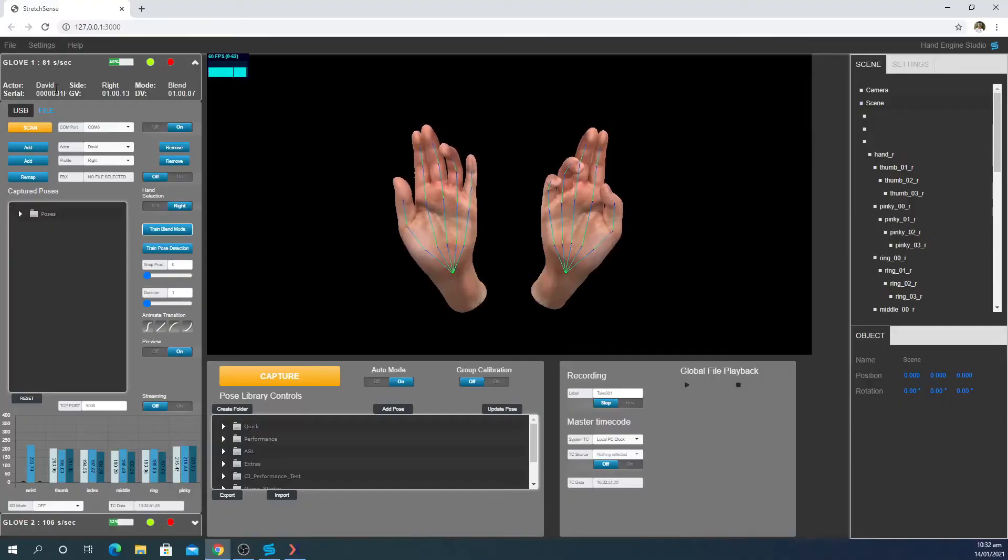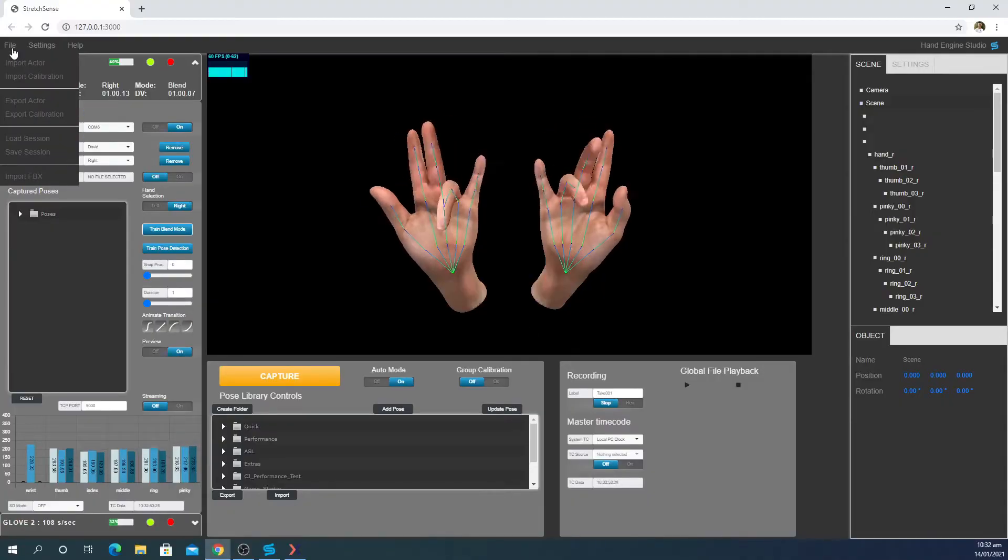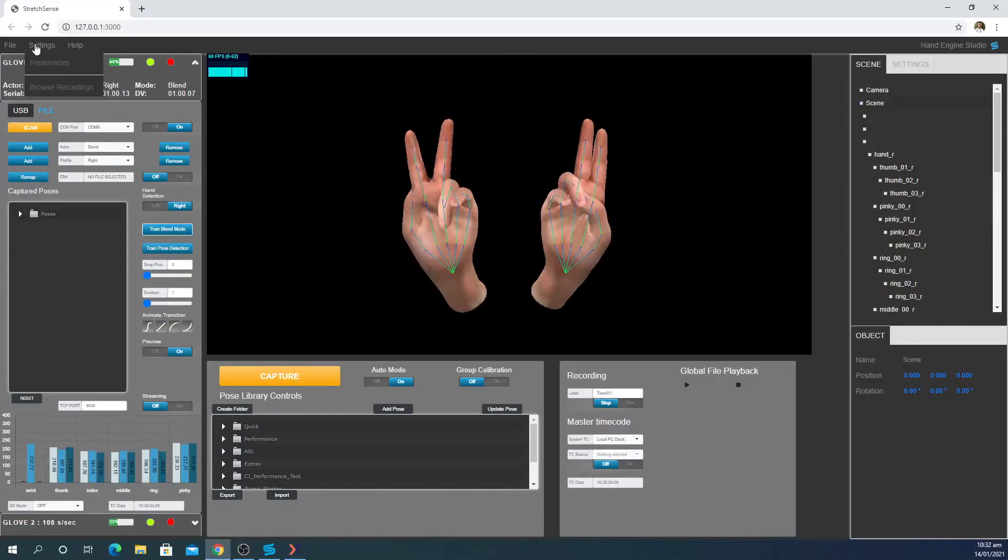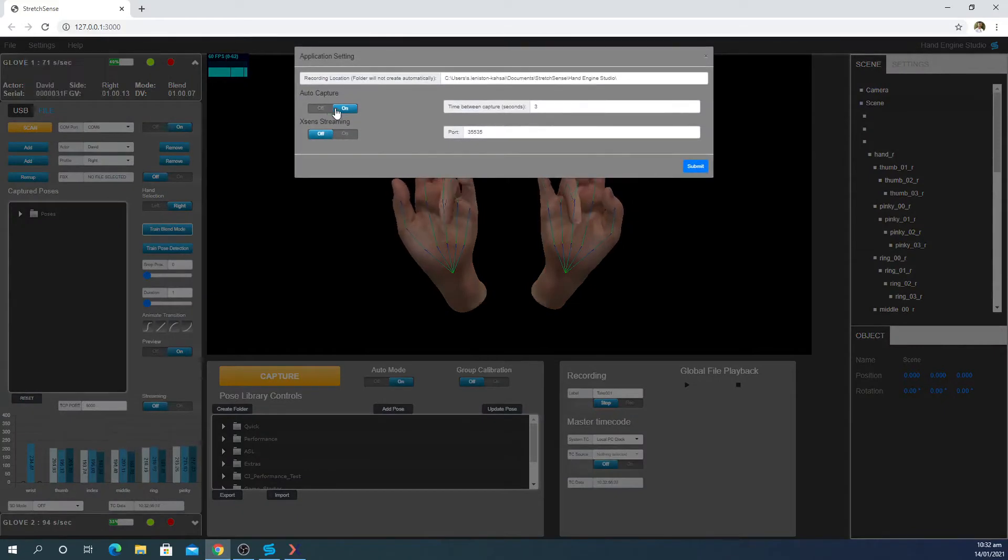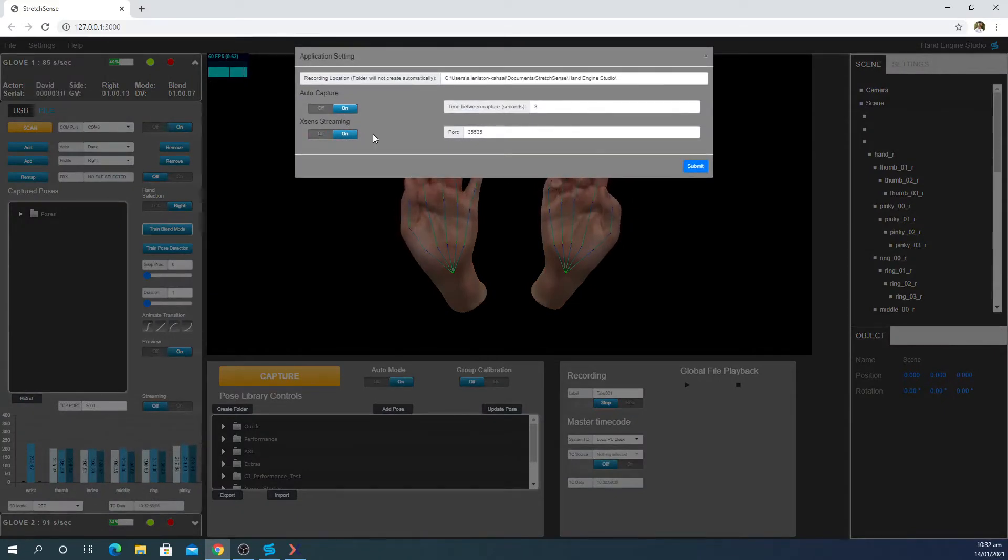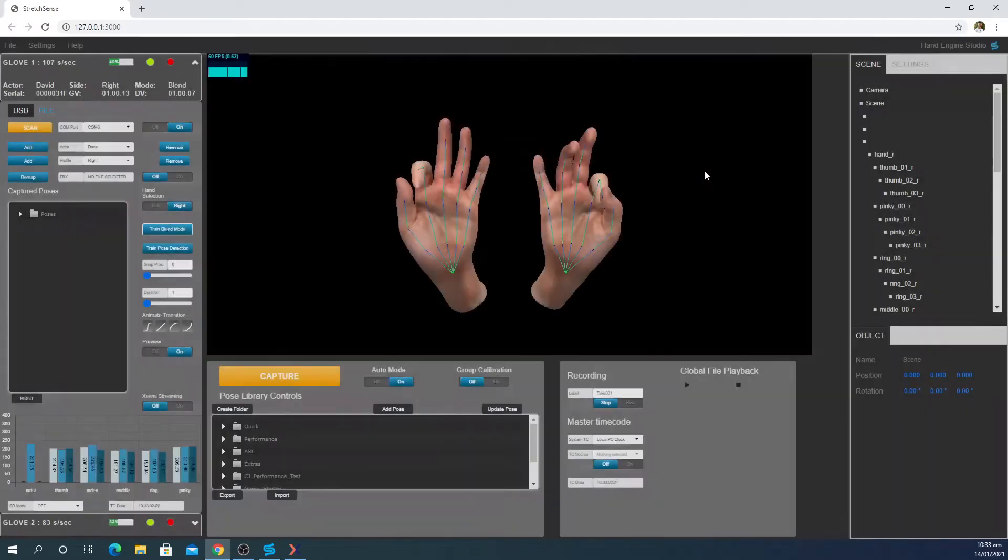First open hand engine and navigate to the preferences under the settings tab, then turn on XSense streaming. This is the port number, you may need it later.